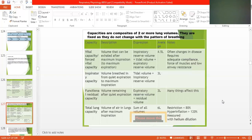Total lung capacity is the volume of air in the lungs after maximum inspiration — the sum of all volumes. Restriction is indicated by less than 80% of predicted, and hyperinflation by more than 120%. It is measured with helium dilution. Total lung capacity is approximately 6 liters.